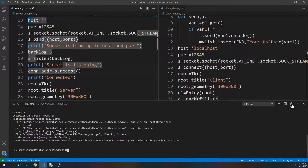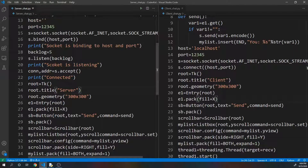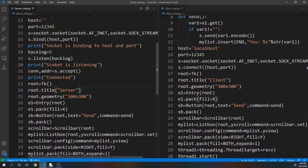So in this video we basically extended our simplex communication chat application into a full duplex communication. Next video I'm going to show you a new library in Python, so until then see you later.